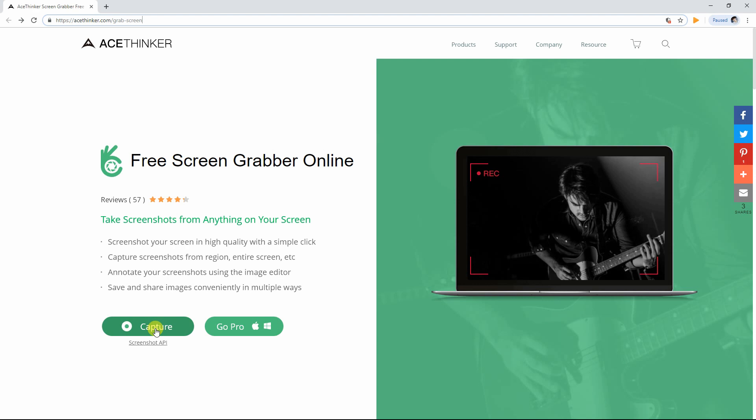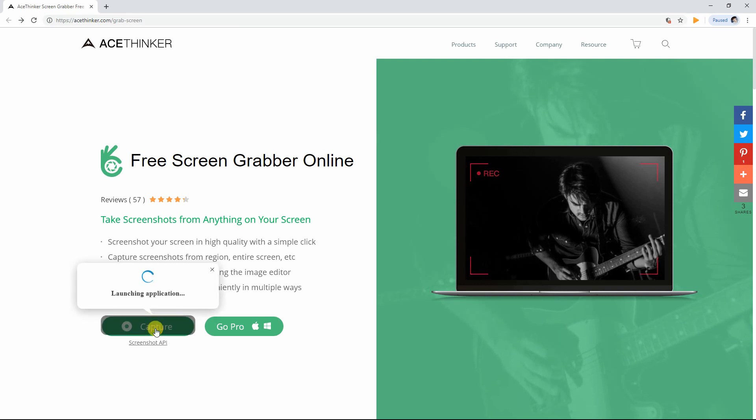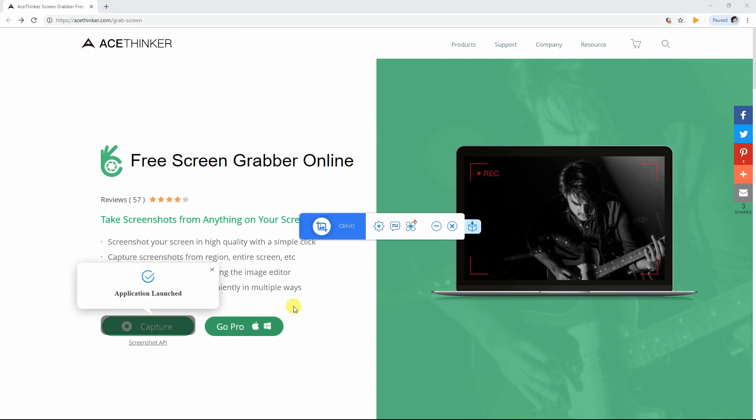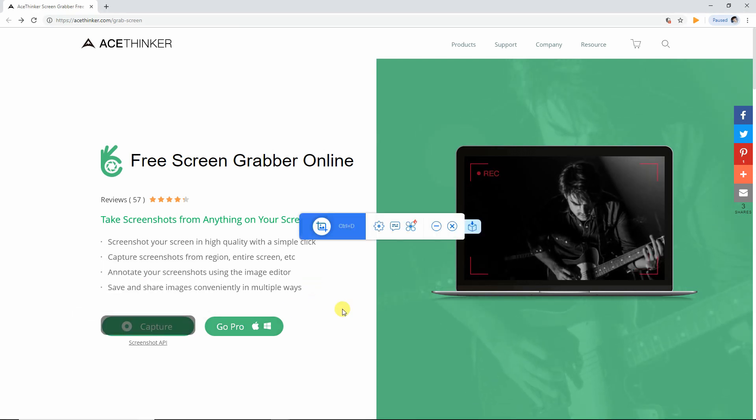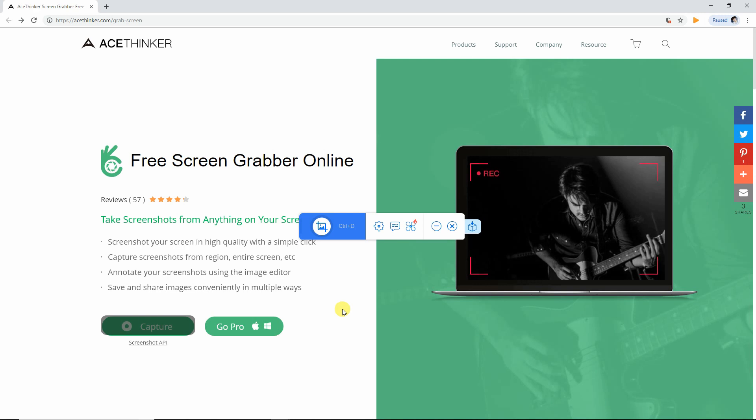From this page, click the capture button to launch the tool. It will then bring you to the main panel of the program.